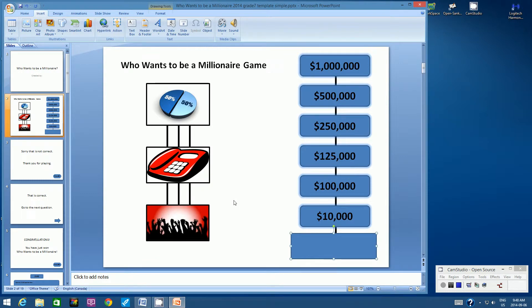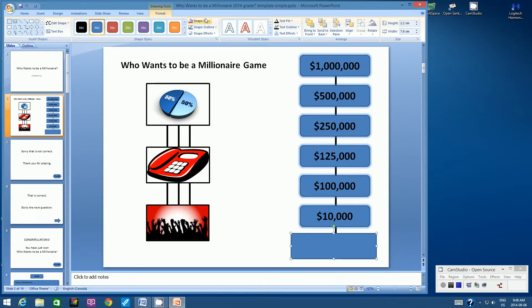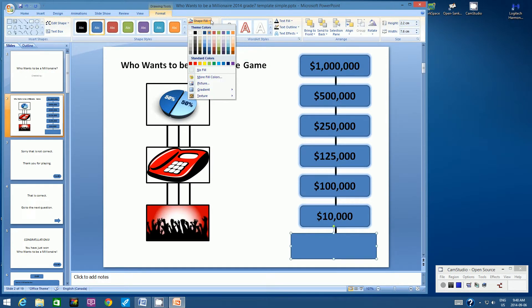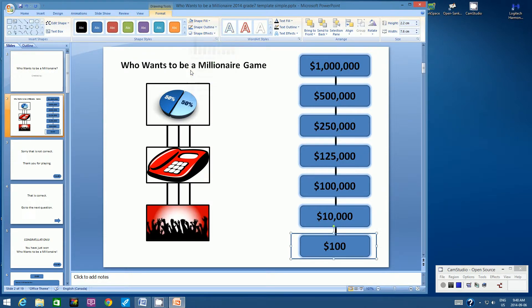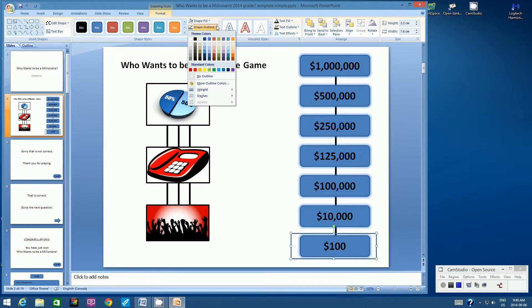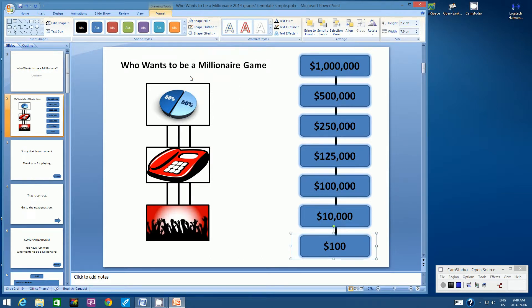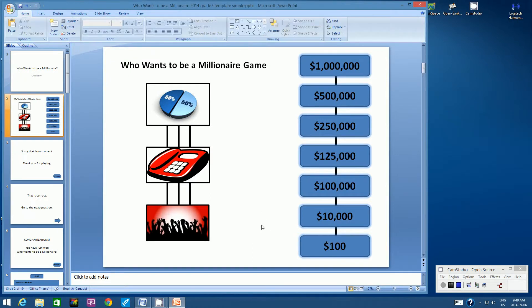Now we don't want this Action button to cover up the $100 button — it doesn't look very good. So let's go up to the Format tab at the top of your screen. Under Shape Fill, let's choose No Fill. And then for Shape Outline, let's click No Outline. So essentially we've made that Action button invisible. Let's deselect and you'll see that that Action button has disappeared.